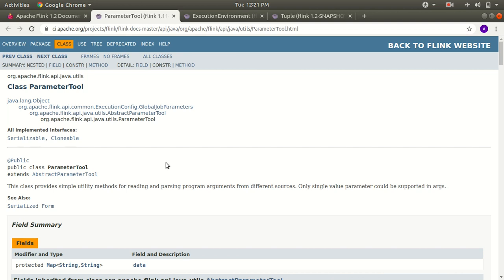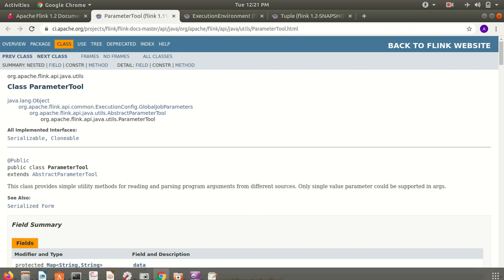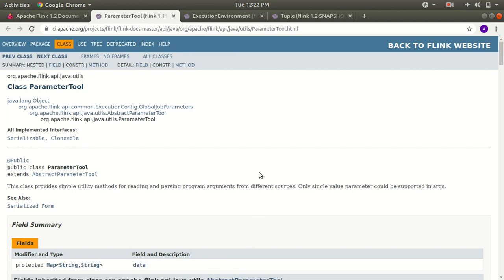We'll be writing our command to run our program on the command line. The syntax we follow in Flink is similar to the syntax in Hadoop. For example, to execute a Flink job you write: flink run [jar file location] [input] [output]. This input and output will be read using the ParameterTool class. That's why it says this class provides simple methods for reading and parsing program arguments — I'll be passing my input and output arguments through the command line.